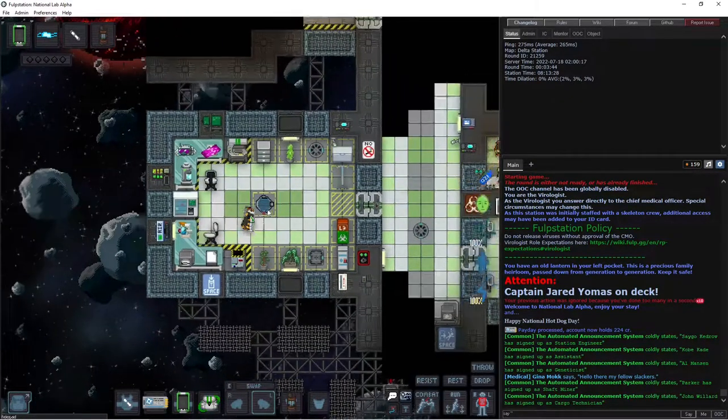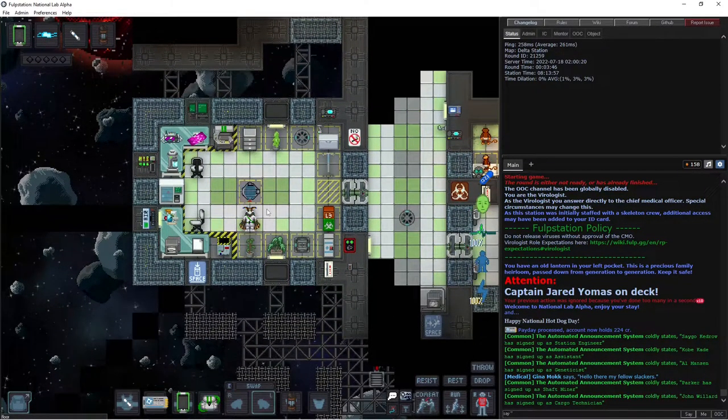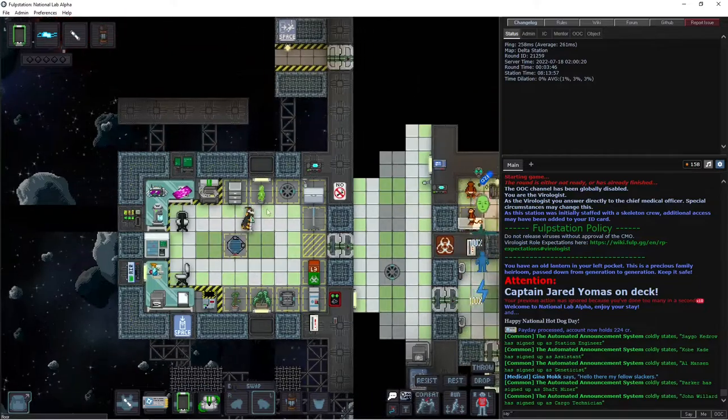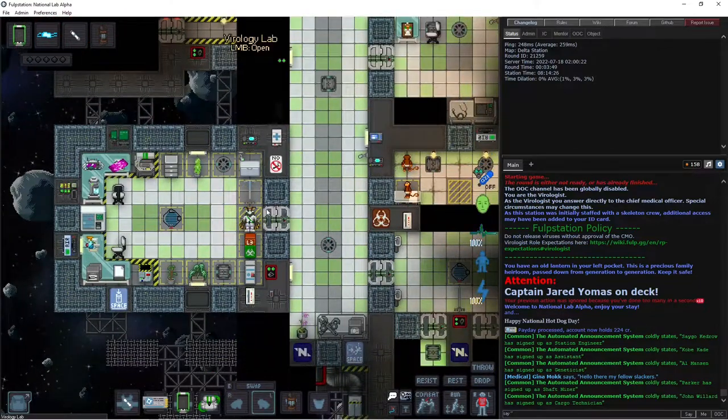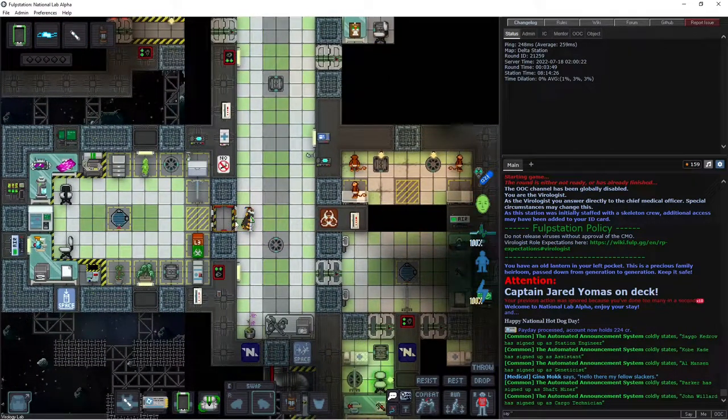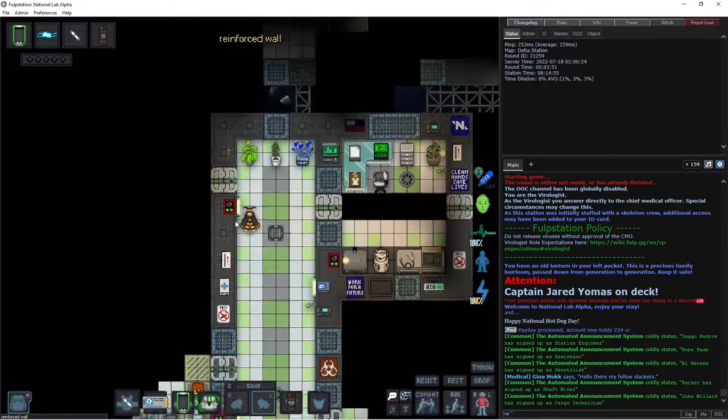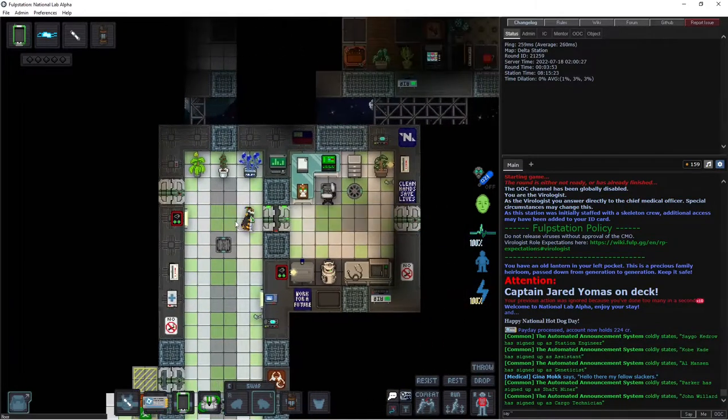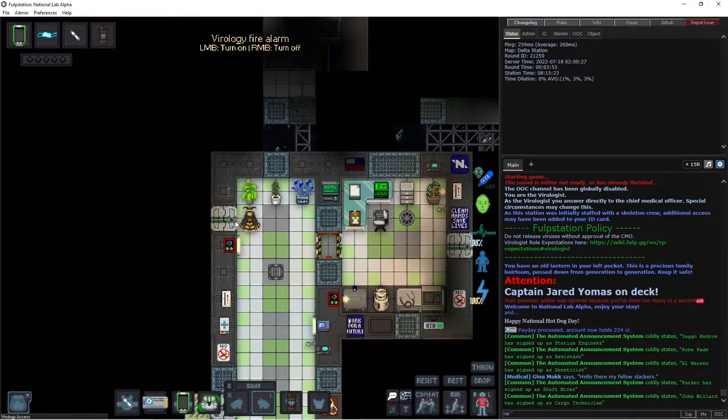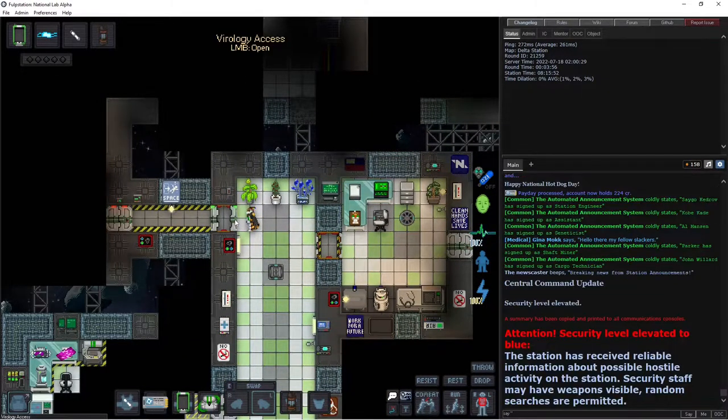Hello and welcome to another SS-13 guide with my Muffy self. I have no idea what map we are on. I've never done virology on this map. This is gonna be bad.